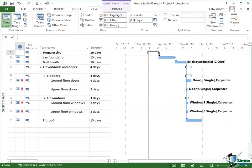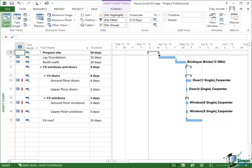We're still looking at the same schedule, and in this case we've got four resource over allocations for the carpenter. In order to demonstrate leveling, what I'm going to do though is change the view and bring up a particular variant on the Gantt Chart.